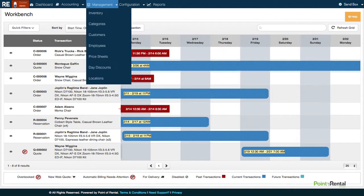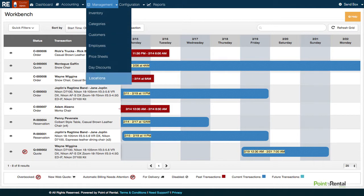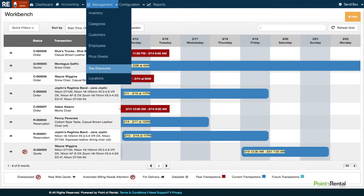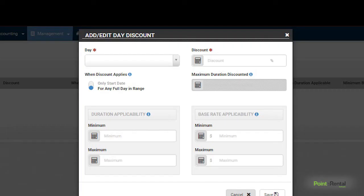Next, we have Account Management, where you'll be able to manage things like employees, categories, locations, price sheets to automate your rental rates across the board, and day discounts. So if Wednesday is your slow day, you can choose to give everyone who rents on that day a discount.